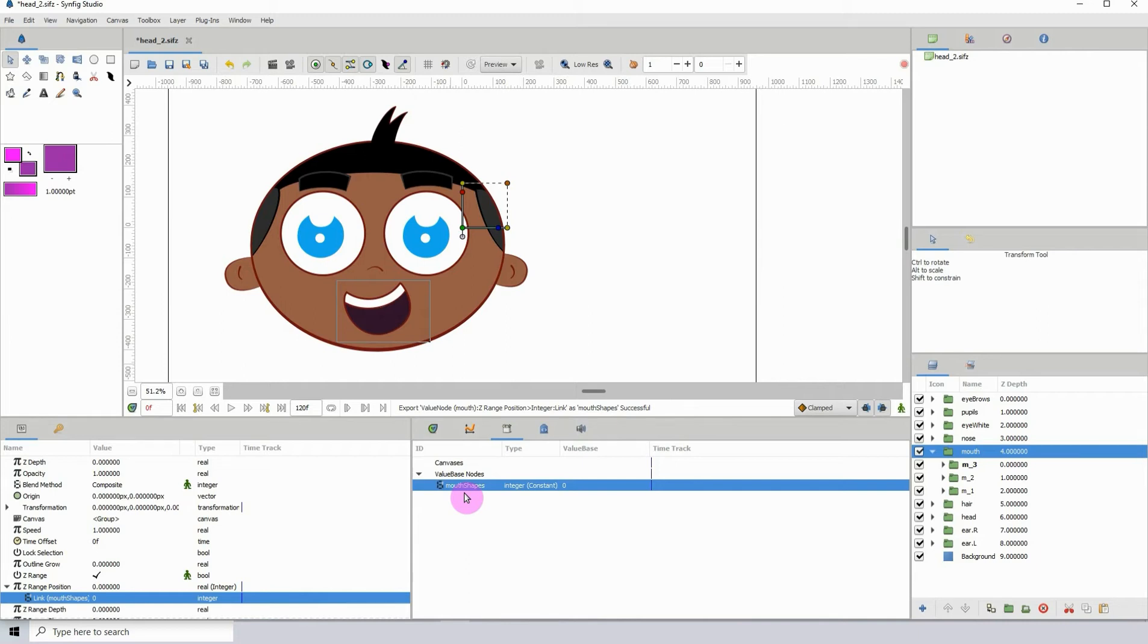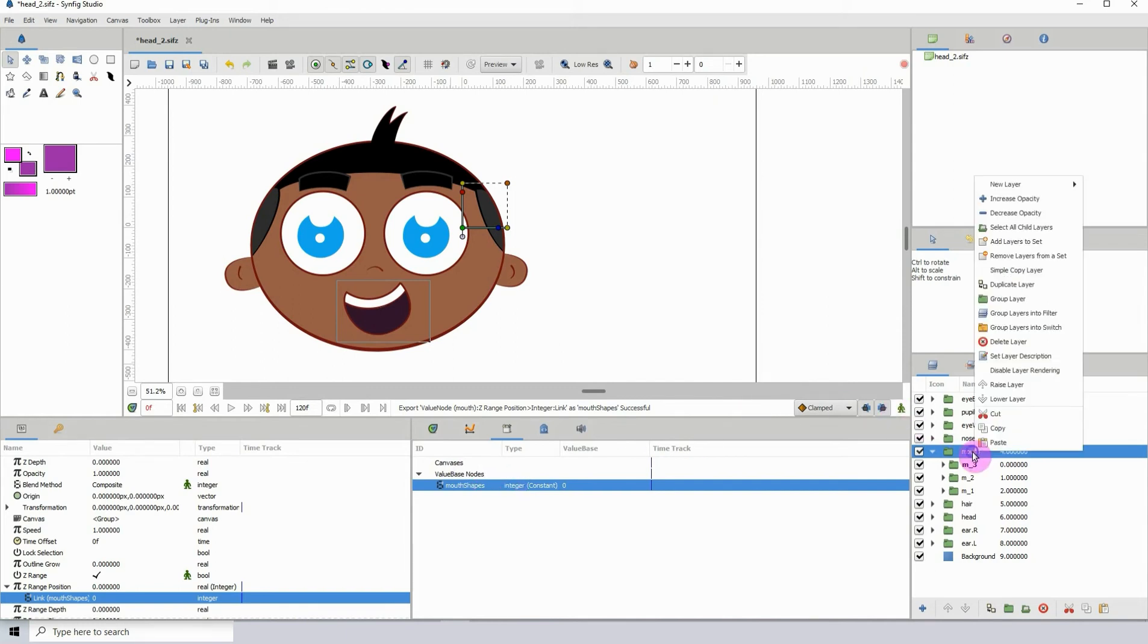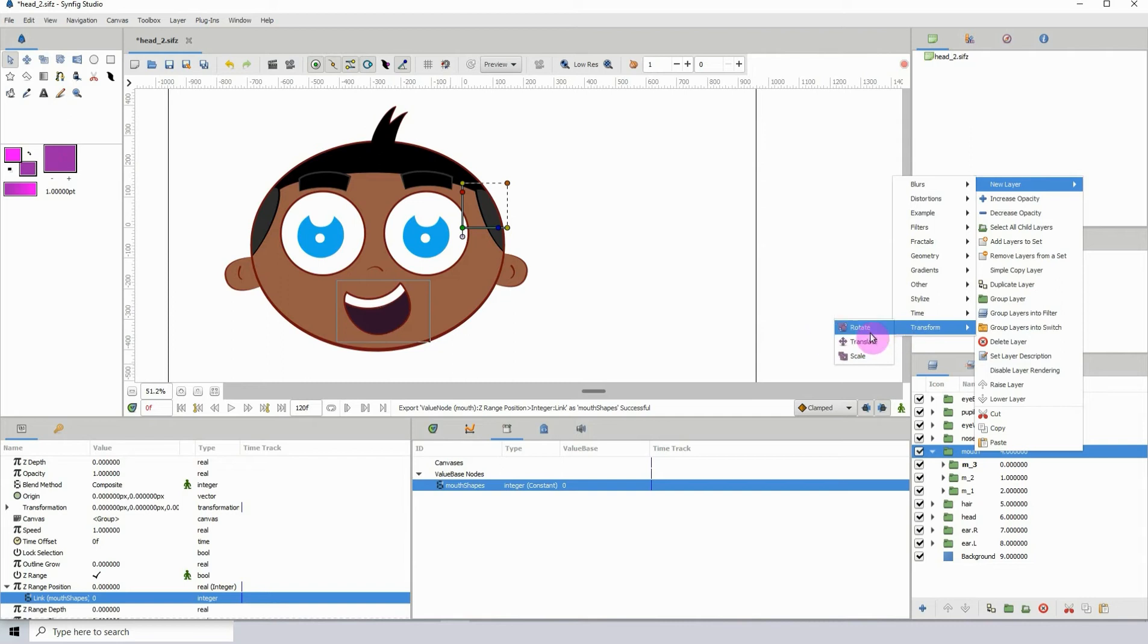Now we need to create the controller to link it to this value right here and start the process. To create a controller just right click, go to new layer and go to transform. We're actually going to choose the rotate from the list because out of all of these transforms the rotate has more options.